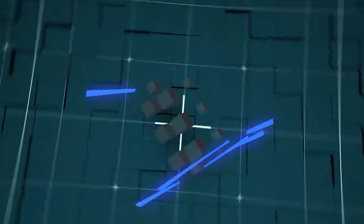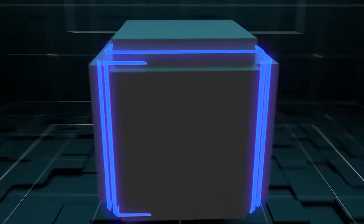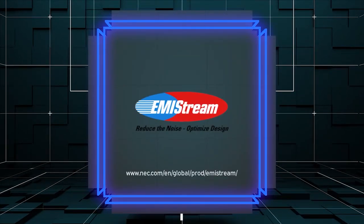For those who are facing EMI problems, please feel free to contact us to evaluate EMI Stream. Thanks for watching.